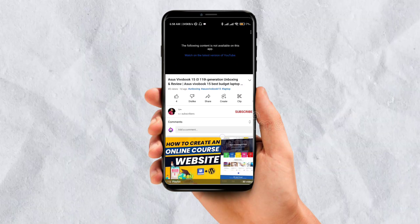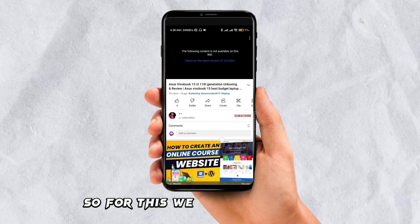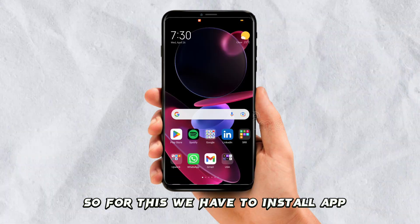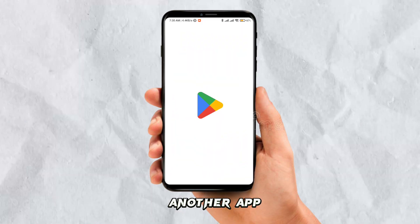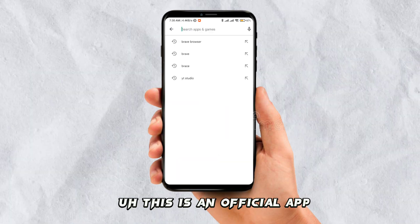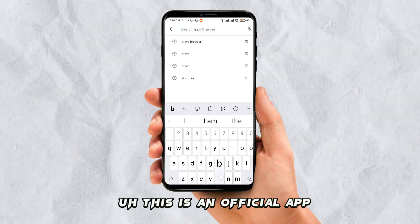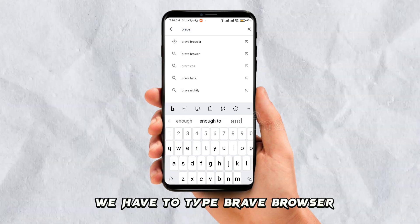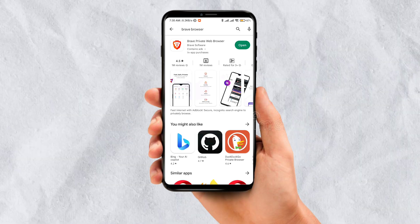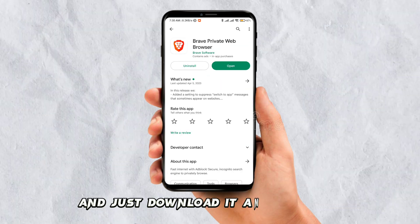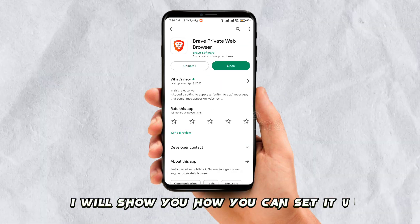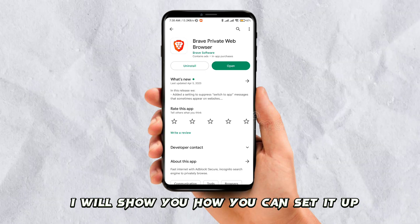For this, we have to install another app. This is an official app. We have to type 'Brave Browser' and just download it and open it up. I will show you how you can set it up.